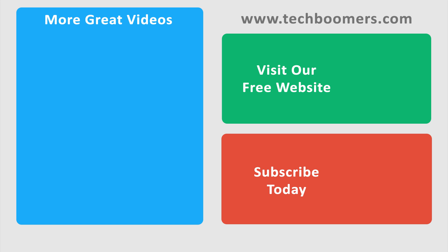Check out TechBoomers.com for over 100 free courses on all of today's most popular websites and apps.